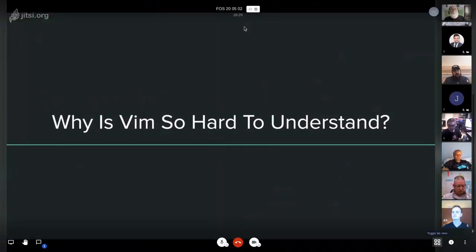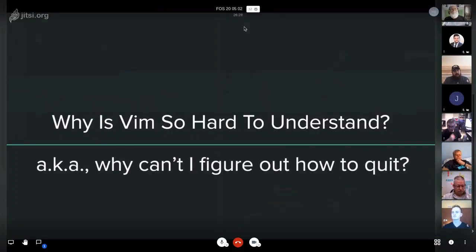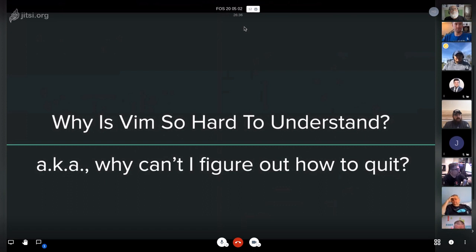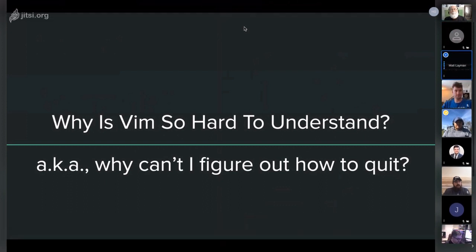The next question is: why is Vim so hard to understand? This could also be phrased as: how do I quit out of Vim? People stumble a lot with Vim. It has quite a reputation in the computer industry of being this mysterious thing that's really hard to figure out. In fact, on Stack Overflow, the question of how to quit Vim gets hundreds of thousands of hits every year because people stumble on this program and don't know what to do.